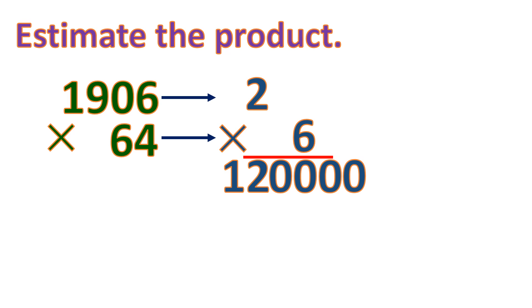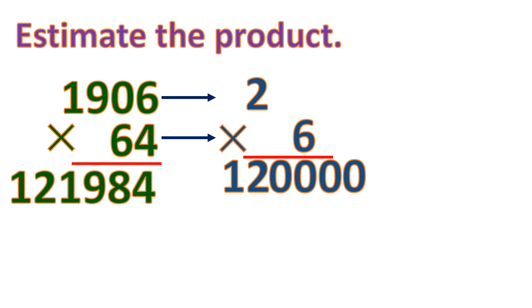Now let's compare it to the actual product. The actual product is 121,984, which is not that far from the estimated product. But surely the process is very different.